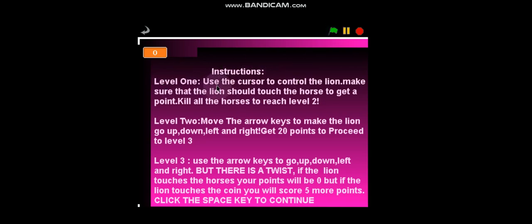Instructions. Level 1: Use a cursor to control the lion. Make sure that the lion touches the horse to get a point. Kill all the horses to reach level 2.